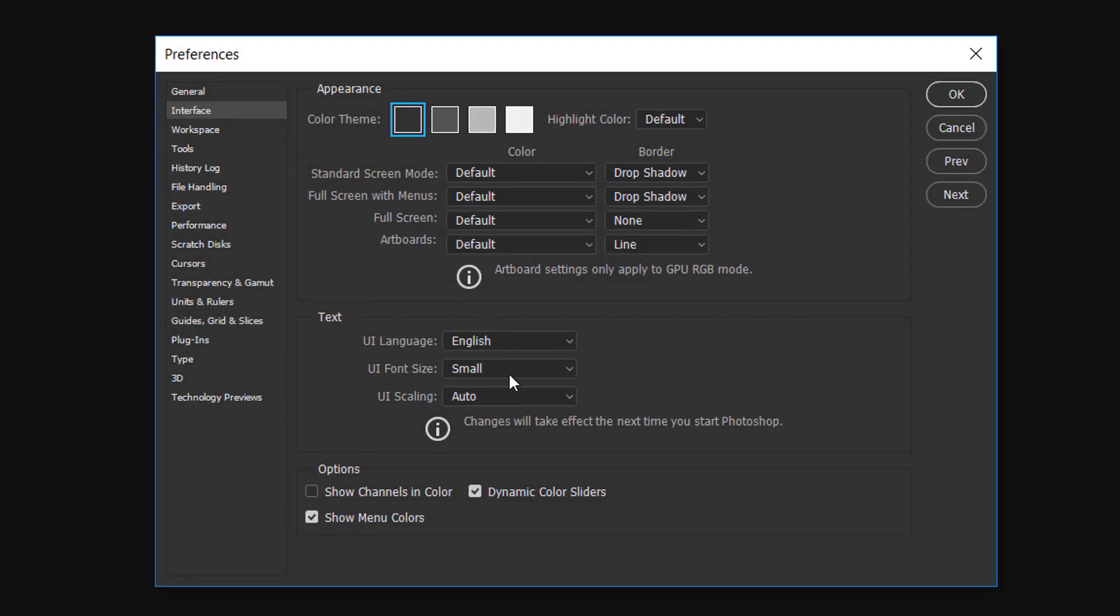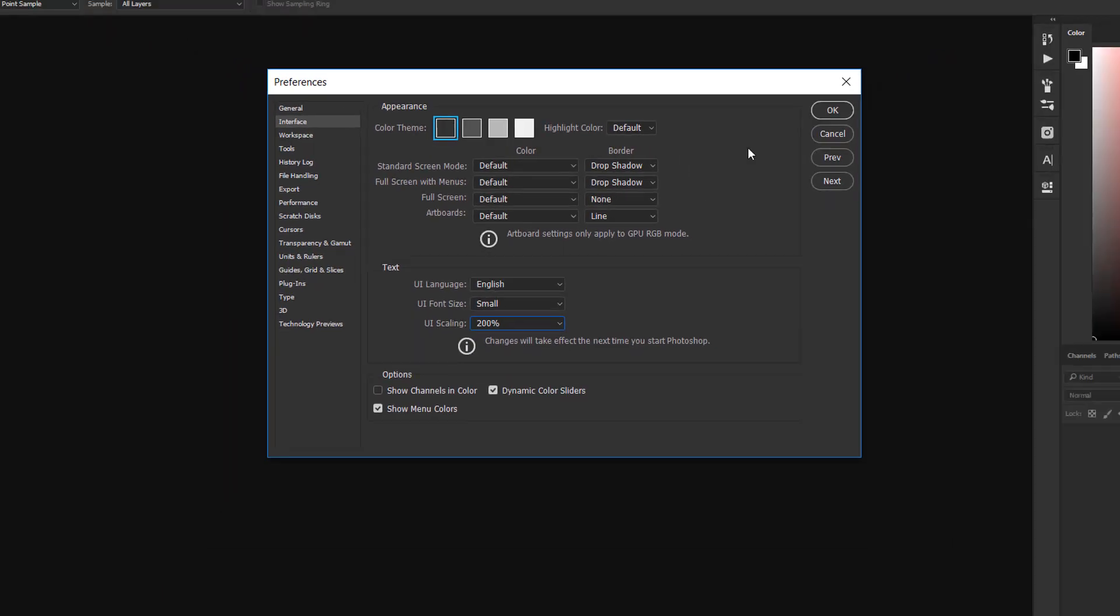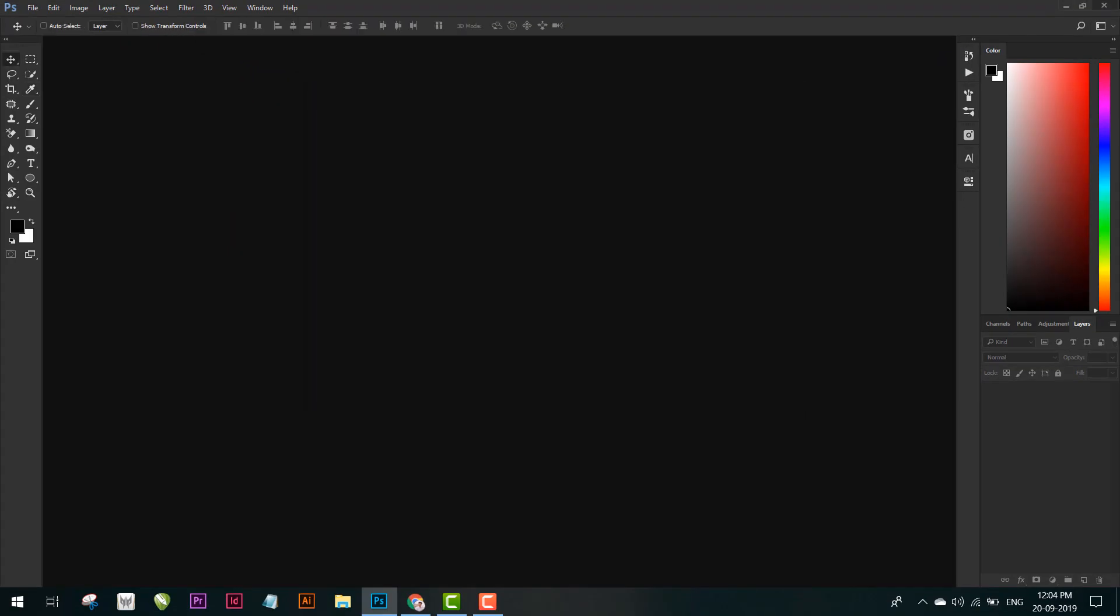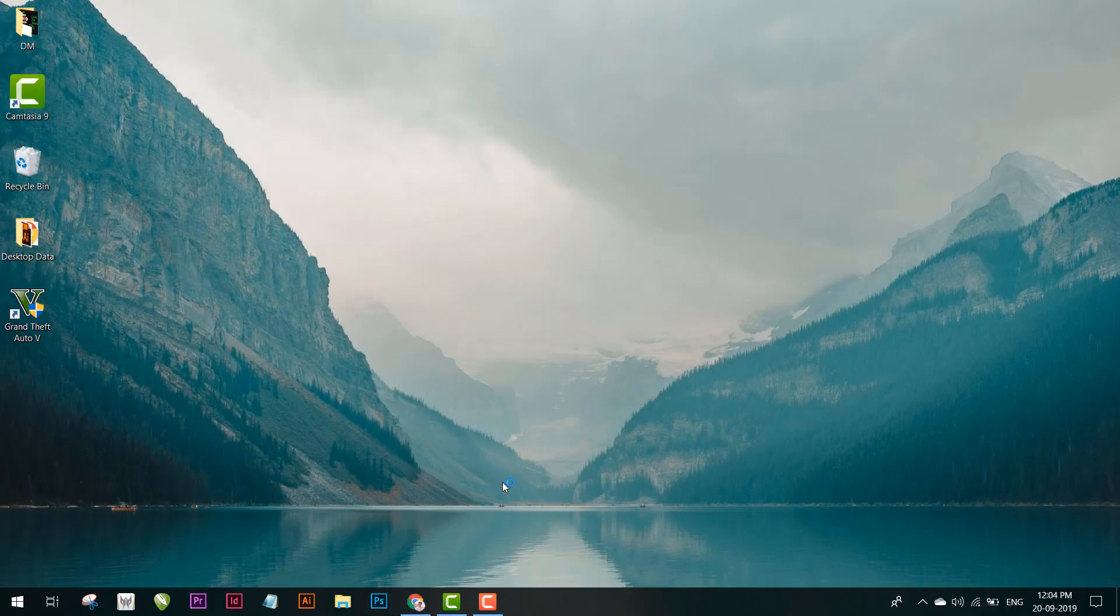Here you'll be seeing the UI scaling. It is automatic. Click on 200%, now press OK, close Photoshop and restart Photoshop again.